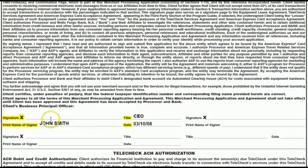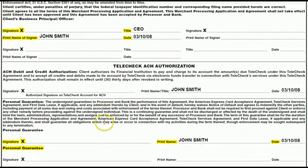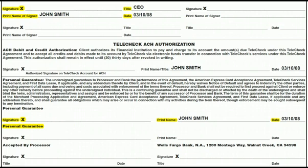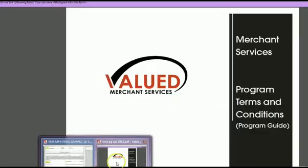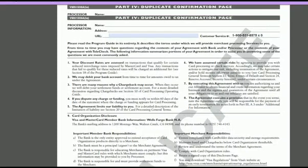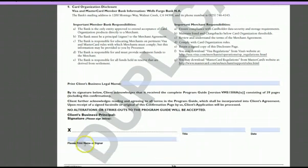Page three is basically your signature page. Every signer that was necessary on page two needs to sign; if two members were signed up, then we need two signatures here and at least one signature in the personal guarantee. Don't forget to get the program guide signed — that's the 39-page program terms and conditions. The final page needs to be included with your application and voided check. You can skip the top section, print their legal name, and have them sign and date.